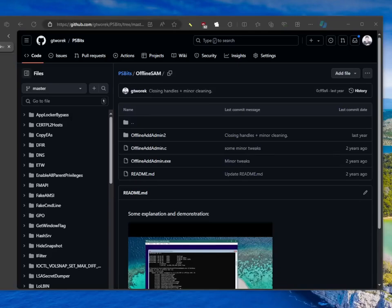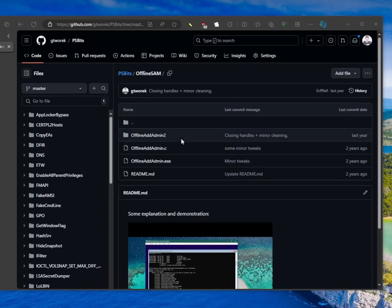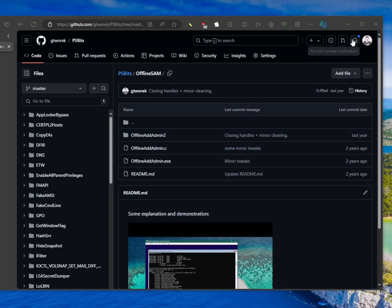Some time ago I published two tools relying on offline SAM and offline LSA DLLs included in every single Windows 10 operating system. Those tools are open source and provided on my GitHub. You can play with them — they add some attributes or add new accounts to the SAM database of a system that is turned off.